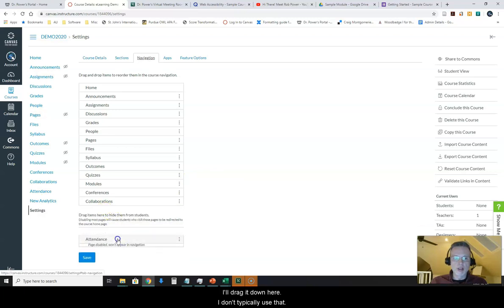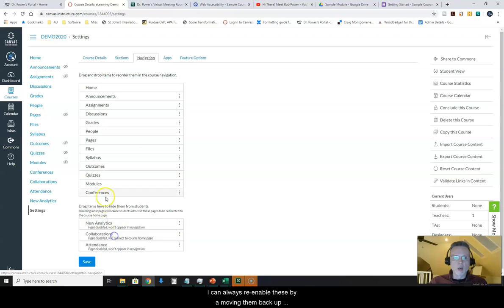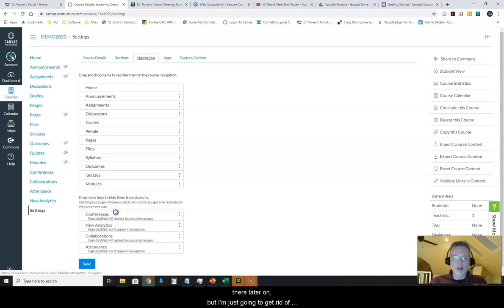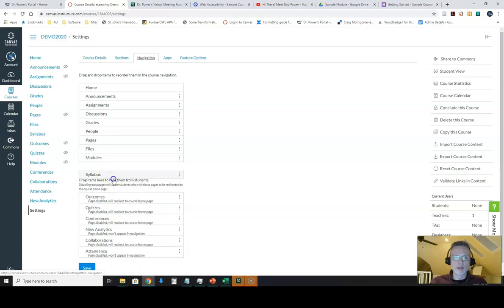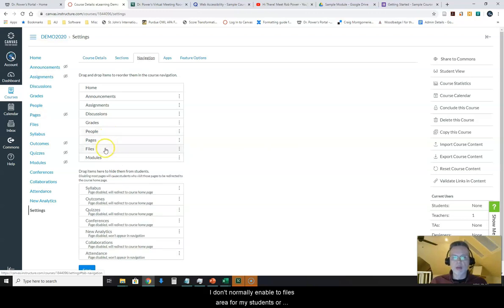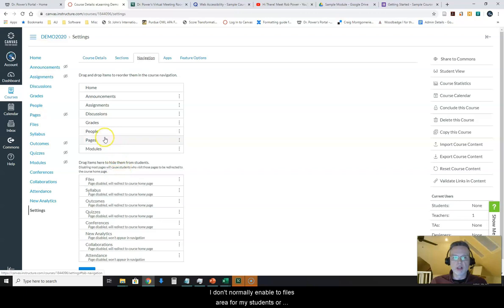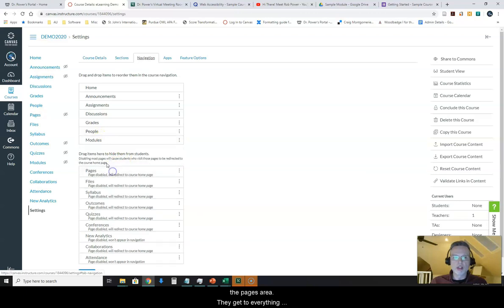I don't typically use this, so I'll drag it down here. I can always re-enable these by moving them back up there later on, but I'm just going to get rid of the ones that I don't normally use because I build them in in other ways. I don't normally enable the files area for my students or the pages area. They get to everything through modules.